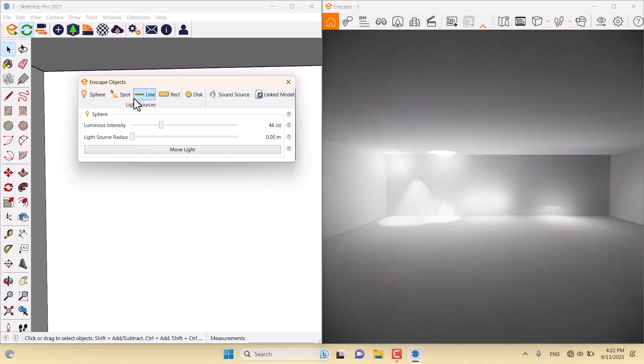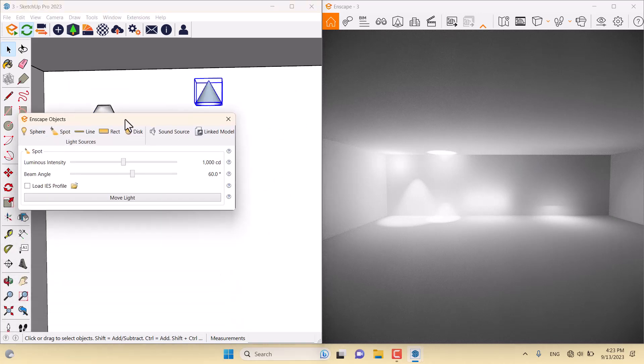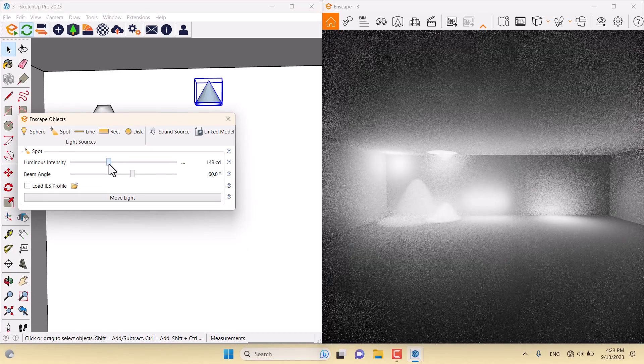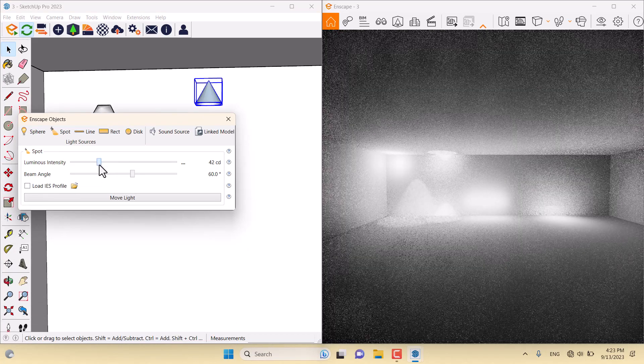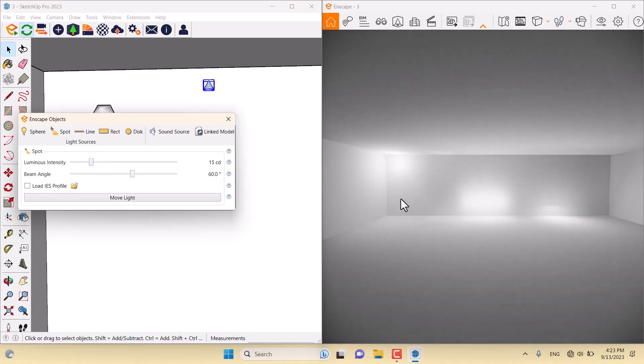Another light we have is the spotlight. I'm going to click on it. For the spotlight, we have two parameters. Intensity includes the power of the lighting. You can see the changes.